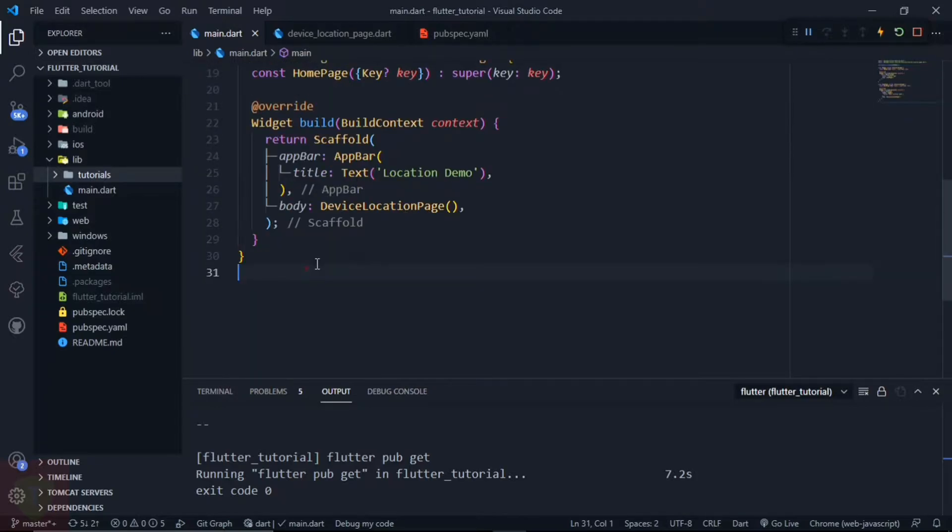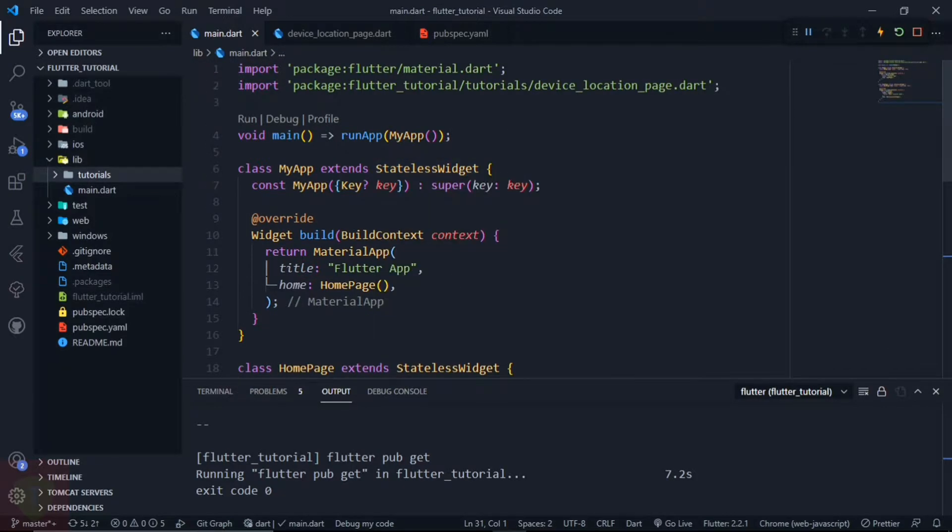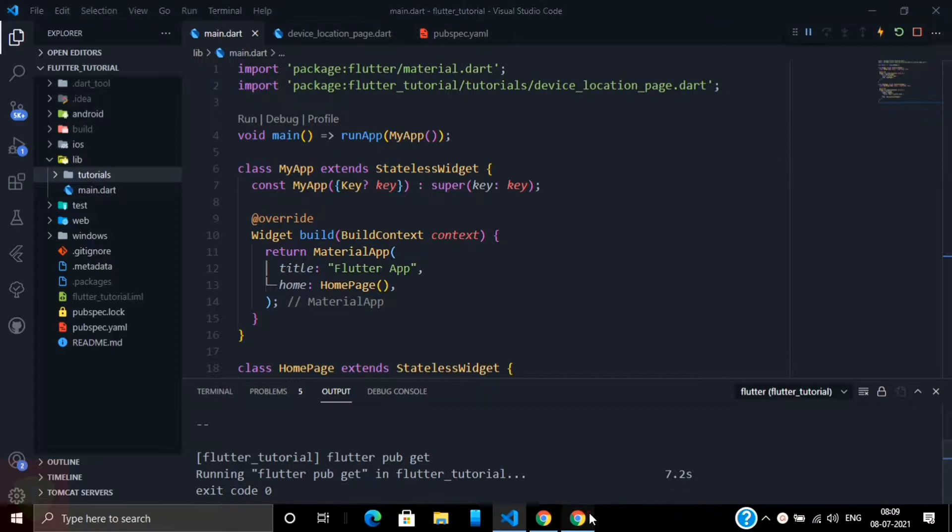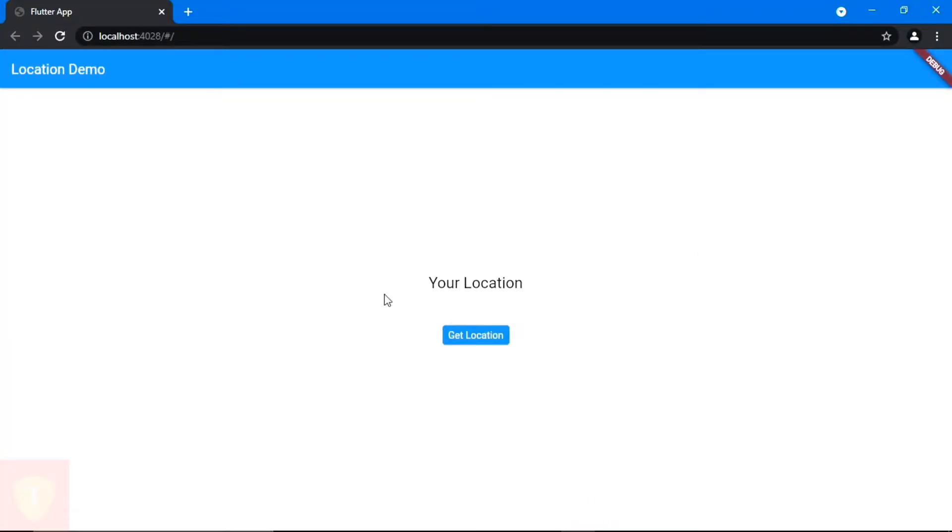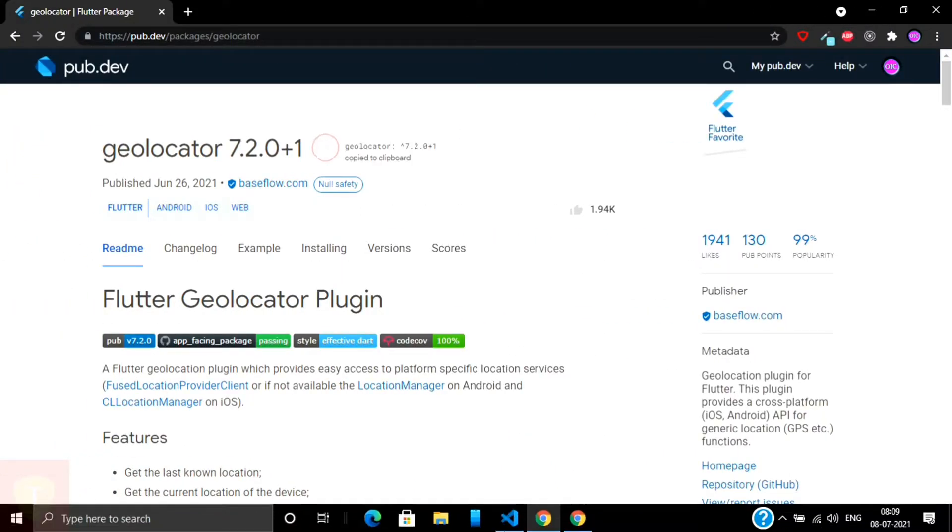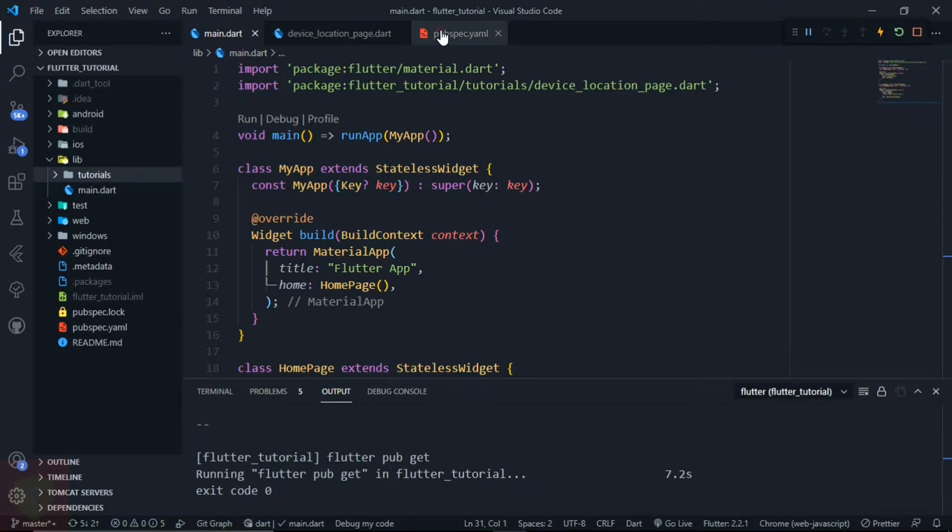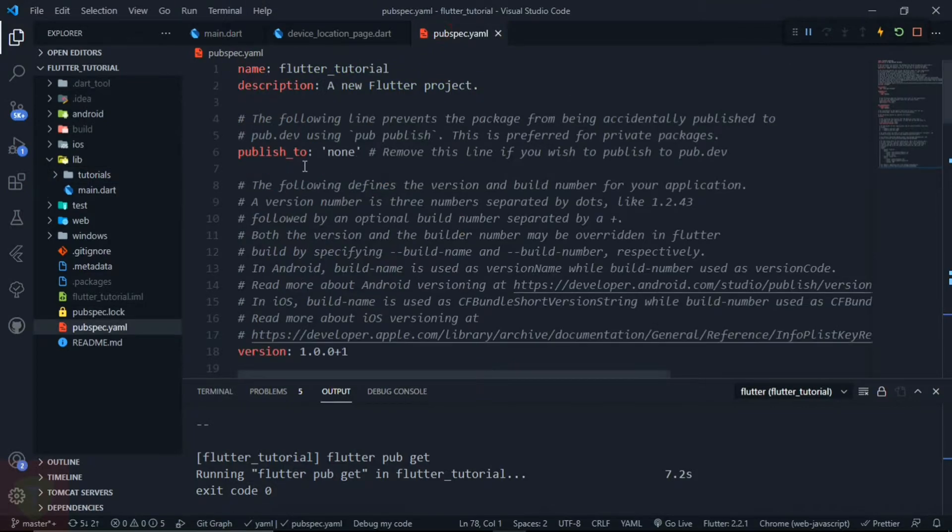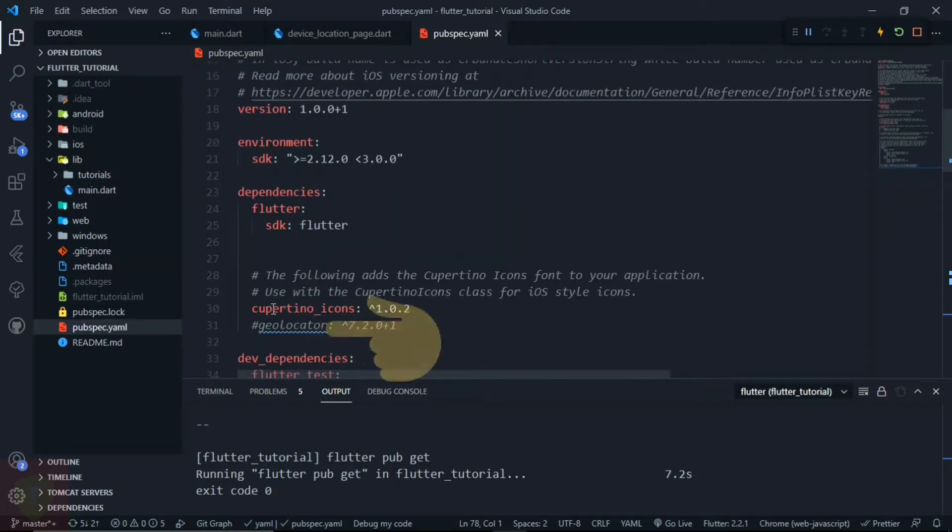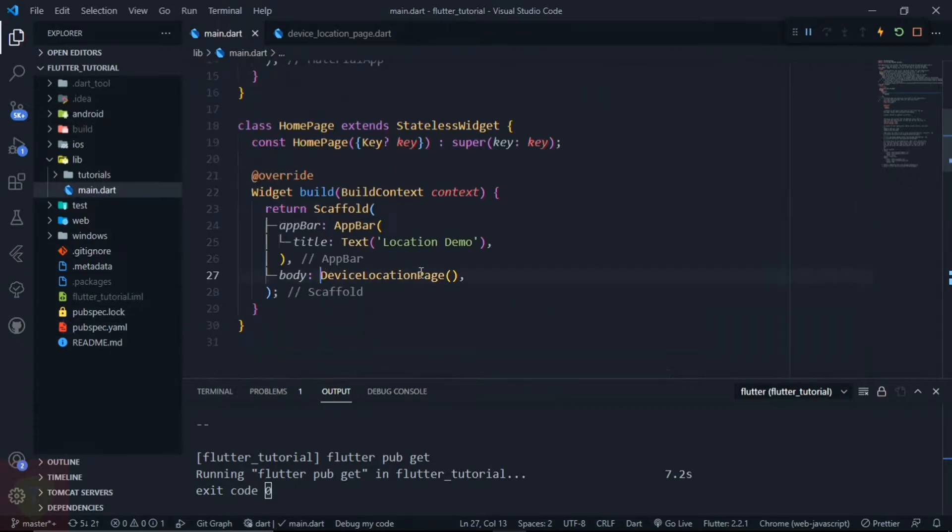At the end of this video, we will be able to get the location by clicking on this get location button. We will use the geolocator package for all of the location-related services. So let's add this into the pubspec.yml file. Make sure you use the latest version.